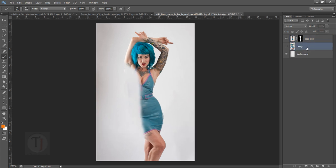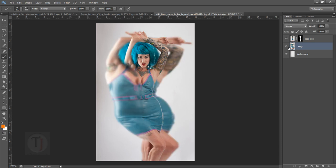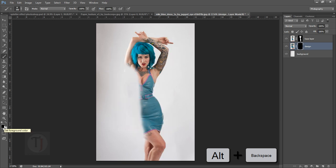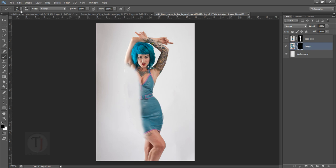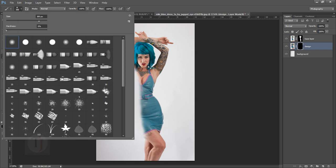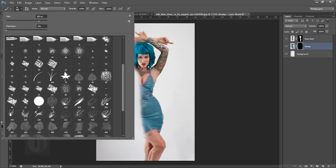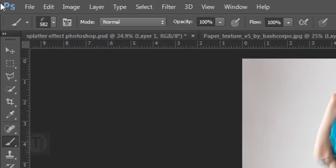After that, all you have to do is turn on your design layer and apply a layer mask and then hide the whole data. For that, just press Alt+Backspace while you have black as a foreground color, so press Alt+Backspace. Everything is hidden temporarily. Now I'm going to select my abstract brush from here.